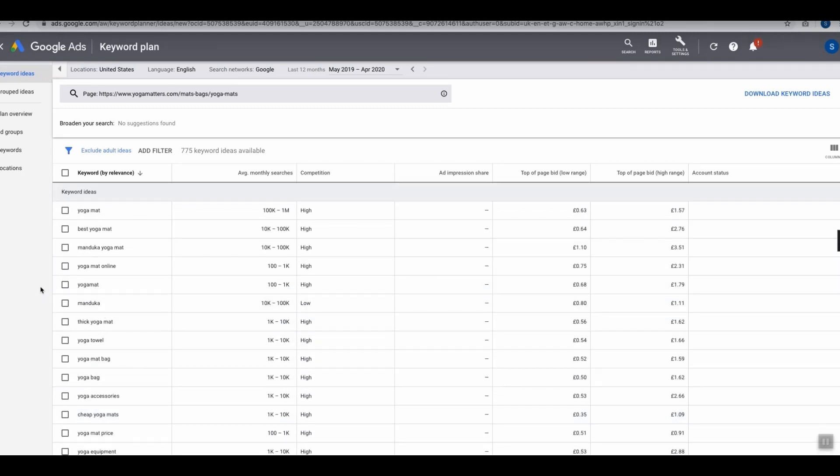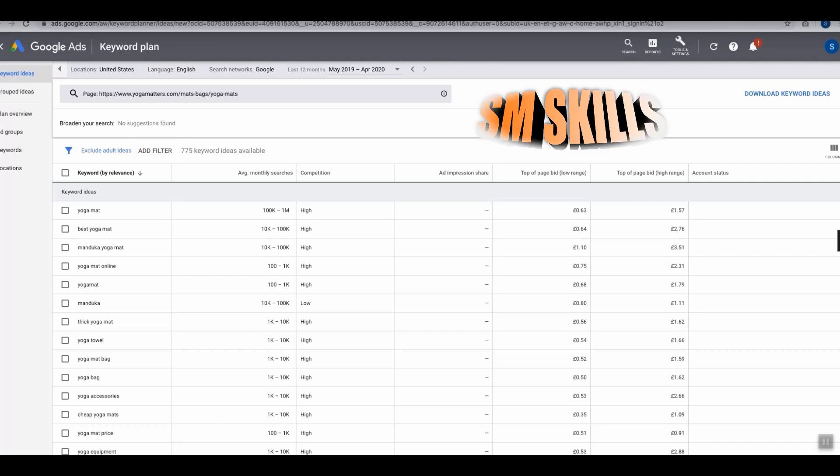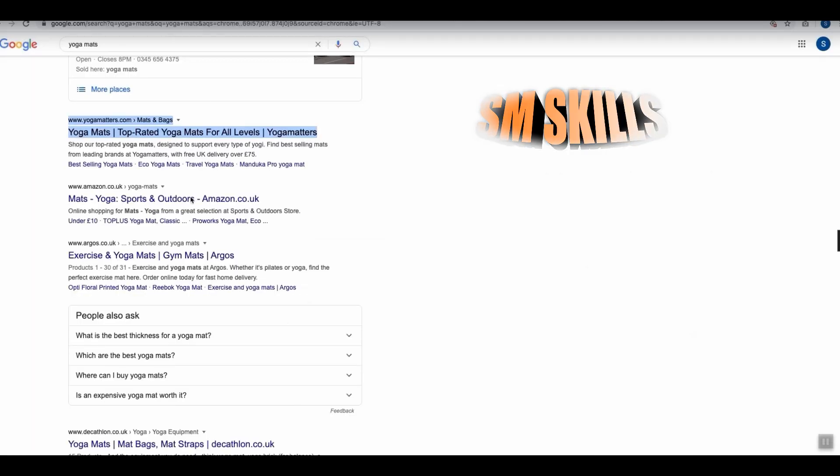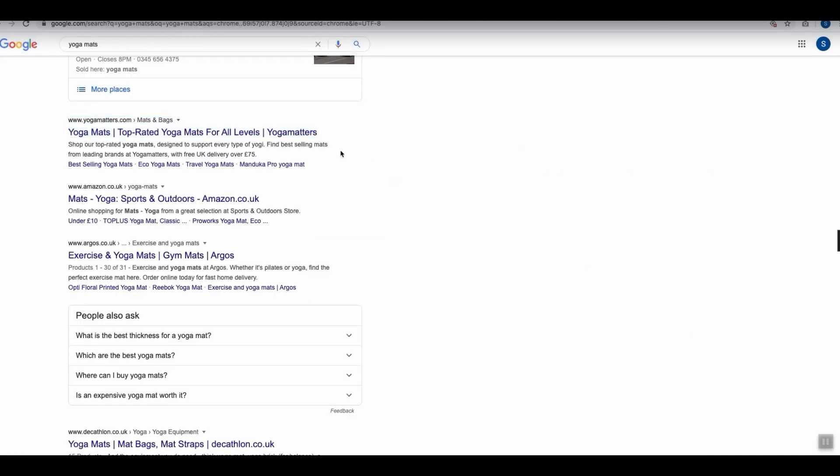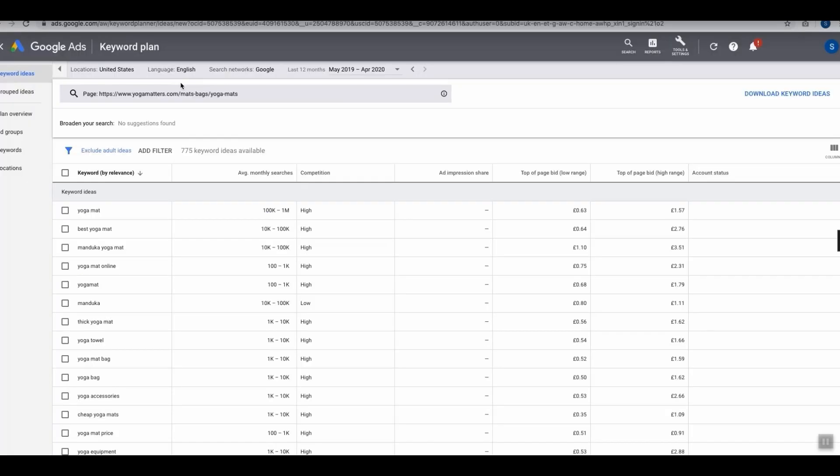The best websites on page one already appear for themselves. You can actually arrange and repeat this for any other websites you can see on page one. We've done it for Yoga Matters, we can do Amazon, we can do Argos, we can do Decathlon.